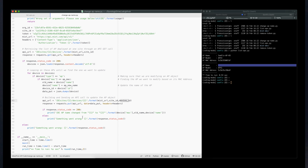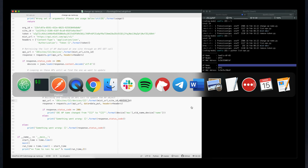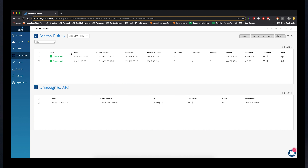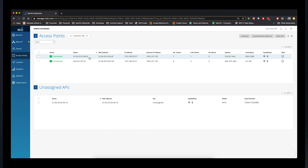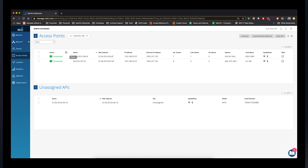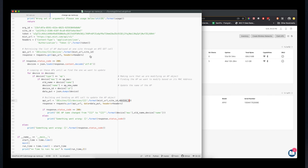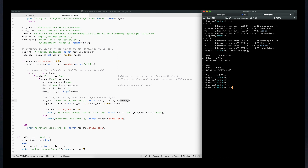Let's try it out. First I'll go to the MIST dashboard and do a refresh. You can see my APs here — one is already renamed, and the other one isn't. When an AP has no name in MIST, it just shows the MAC address by default. Going back to the terminal, I'll execute the script: 'python change_ap_name'.